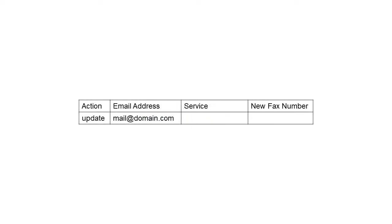Let's say we have an existing mail-to-fax user and we want to add the fax-to-mail service and assign a fax number. It would look like this.